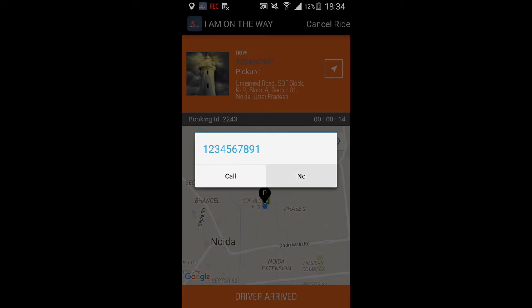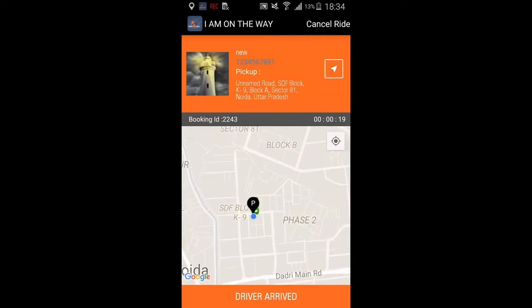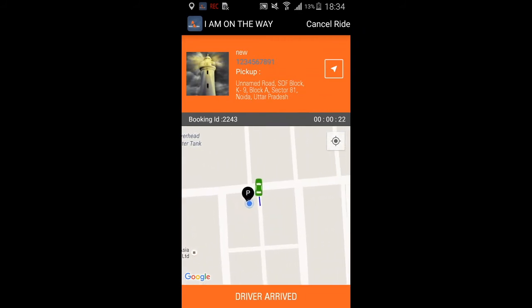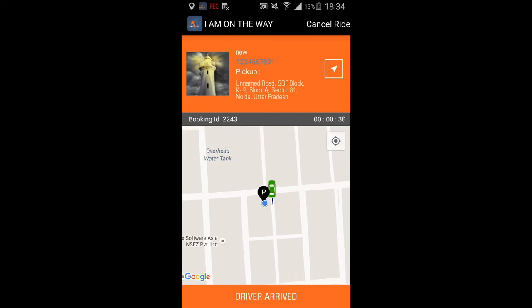We can also see the pickup location on the map and zoom in to see where the passenger is. We also see the booking ID and time. You can also cancel the ride if you wish.